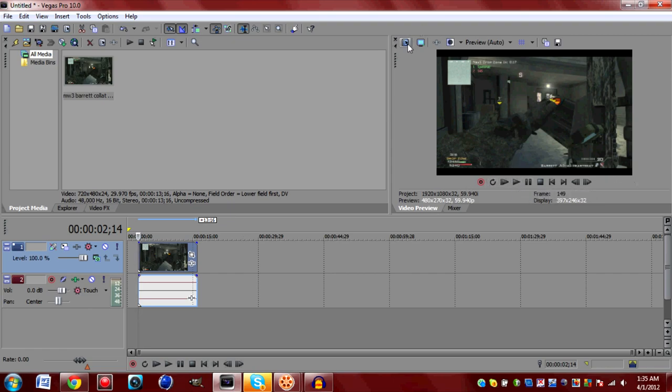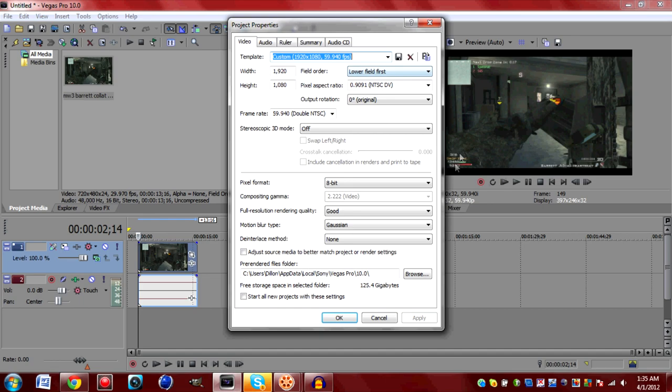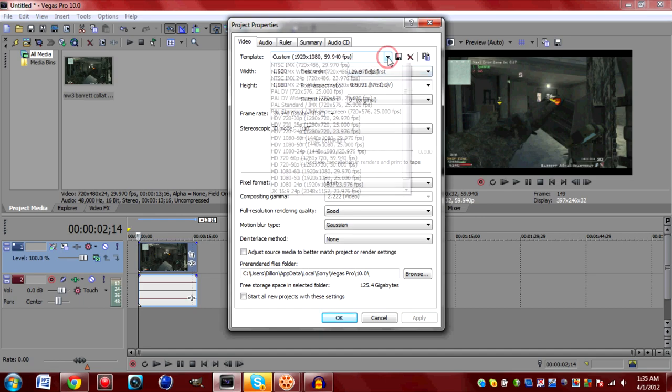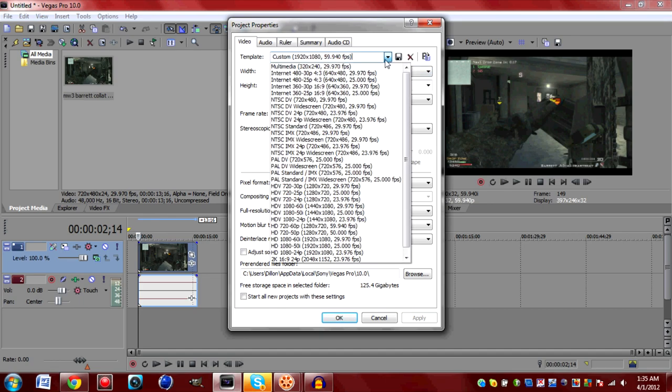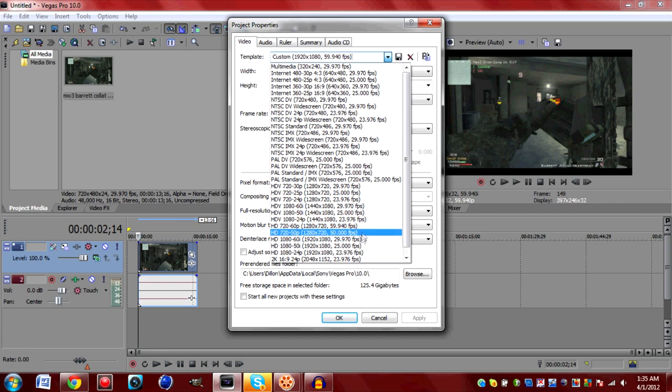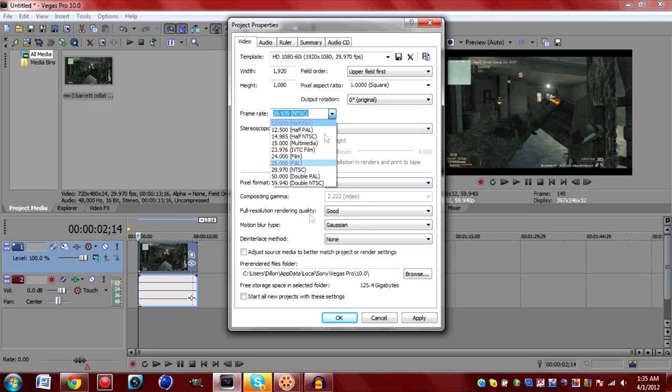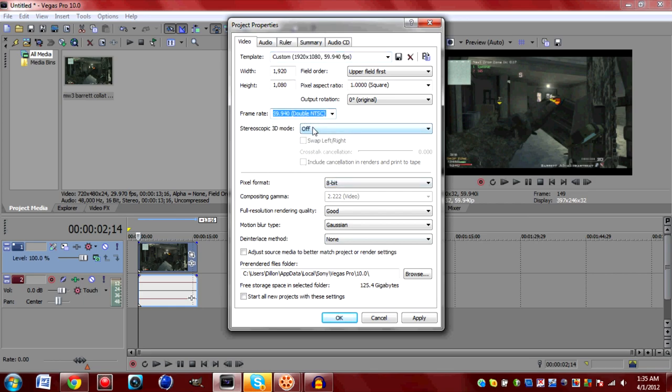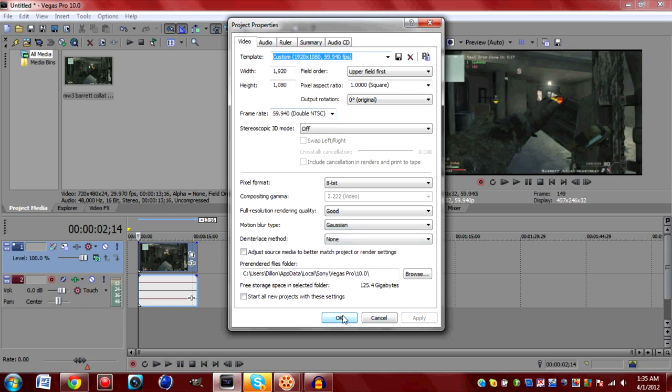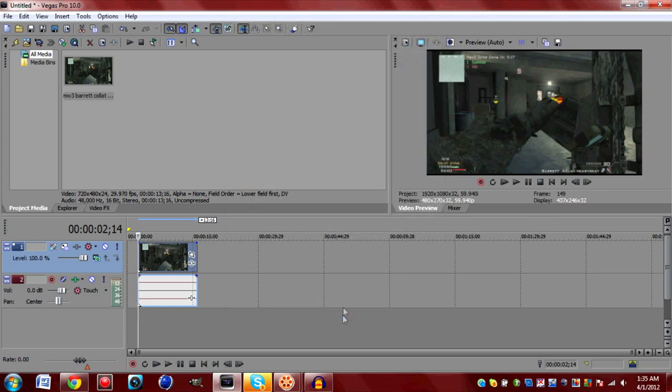We'll go ahead and click on our video properties, project video properties. So right now I usually go by the HD 1080 by 60i. I do change my frame rate to 59.9 frames per second. That is the frames per second for any Call of Duty game, so we'll go ahead and click apply. OK.